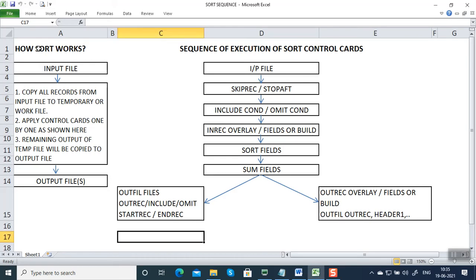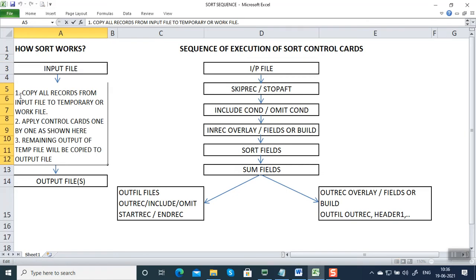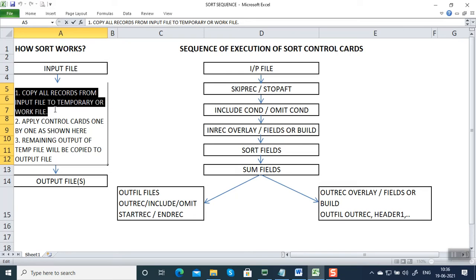If we take a sort program, it has input and output files. These files are present in DASD, in physical storage. The sort control cards don't work on the physical files directly. What it does is it copies all the records from the input file into a temporary or a work file. You can concatenate one or more input data sets, and it will be stored in virtual memory.